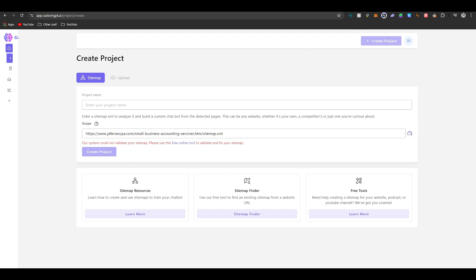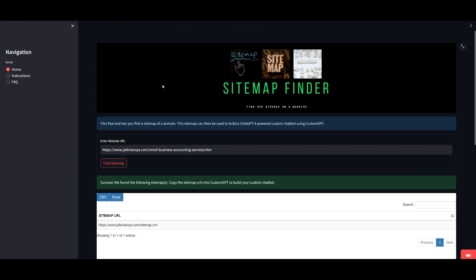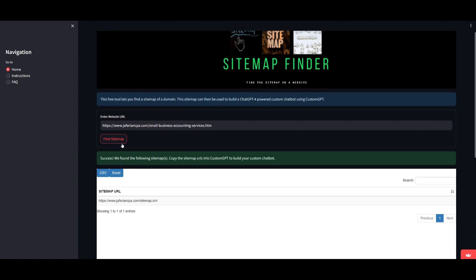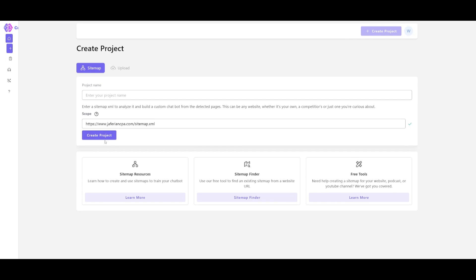If you're having trouble where it shows the sitemap isn't valid, you can use a third-party app — a sitemap finder app — which will find the right sitemap. Copy that URL, go back to CustomGPT, paste it in, and you'll be able to create your project.